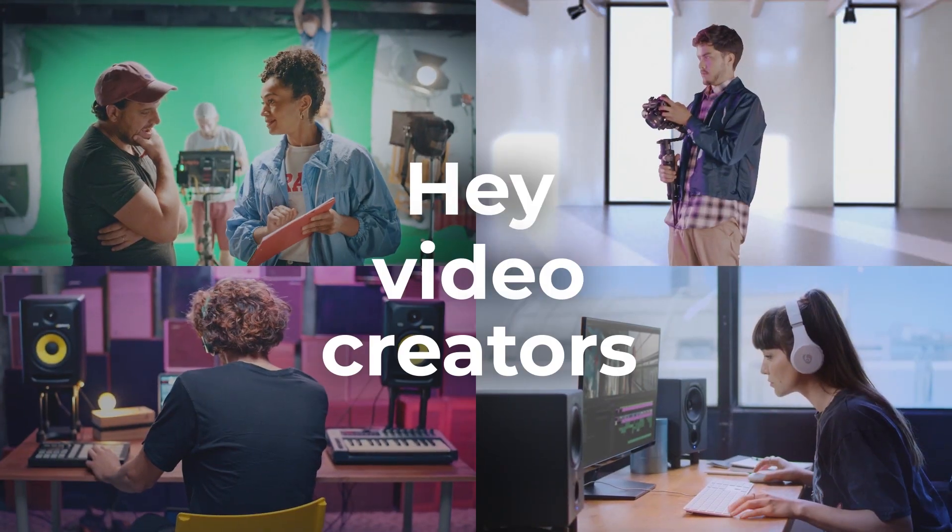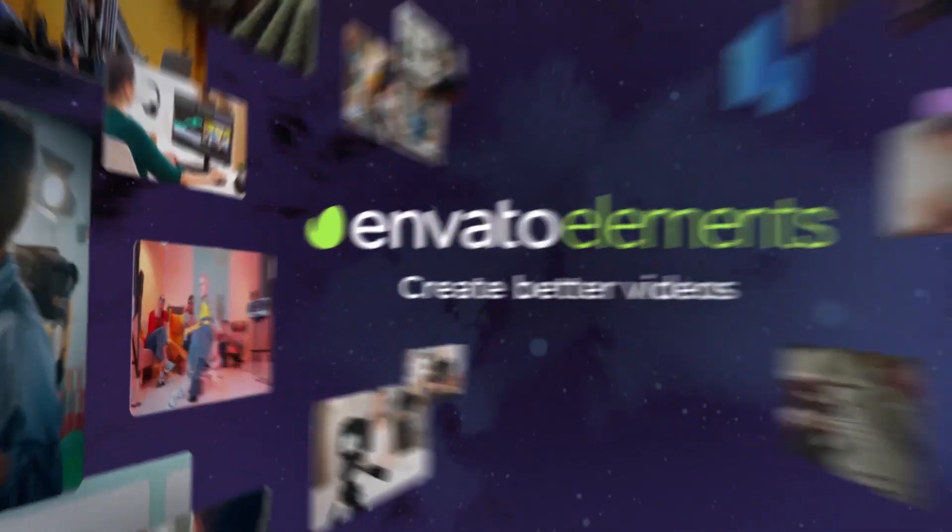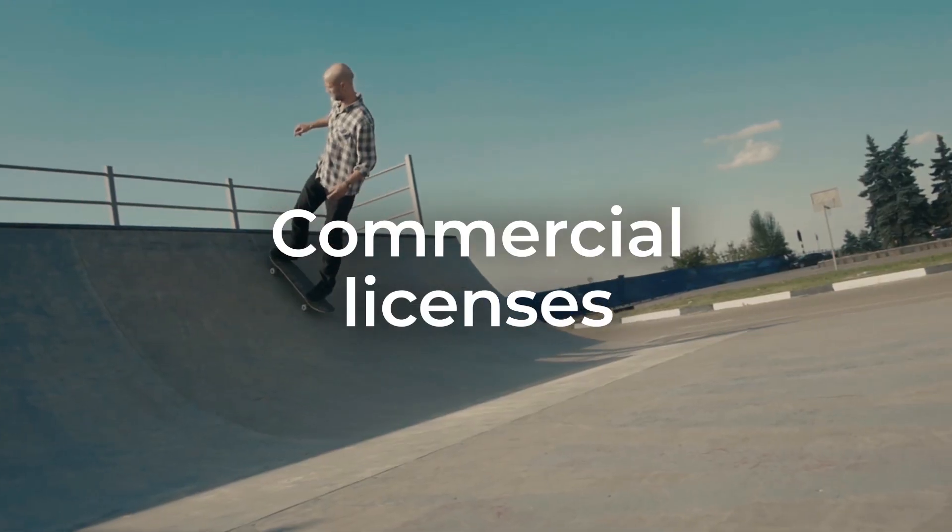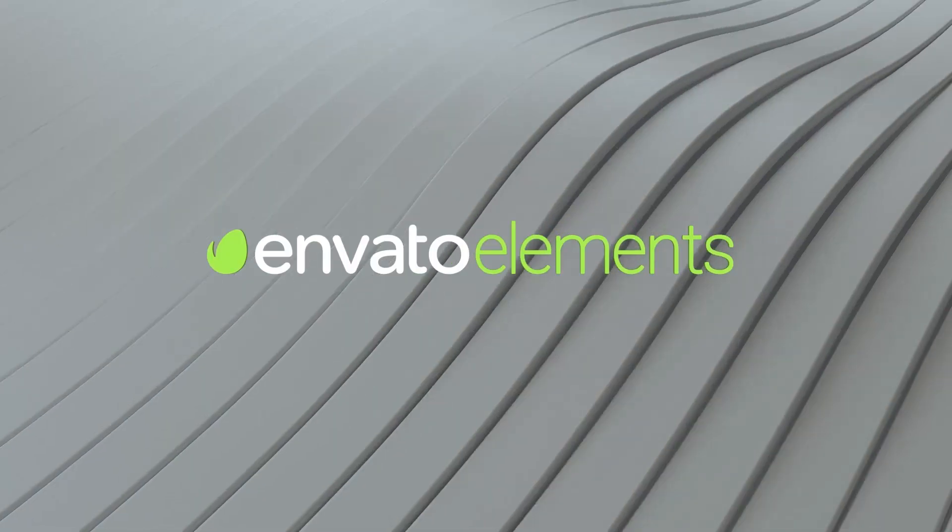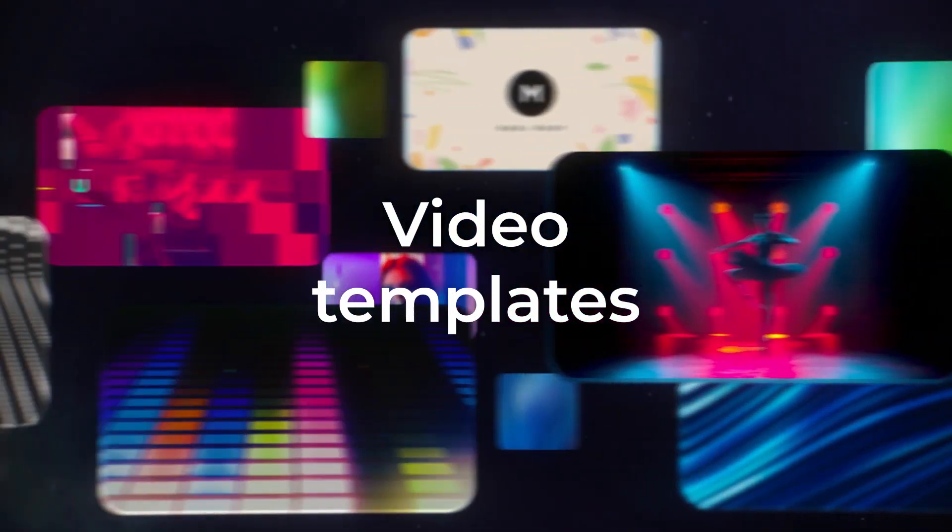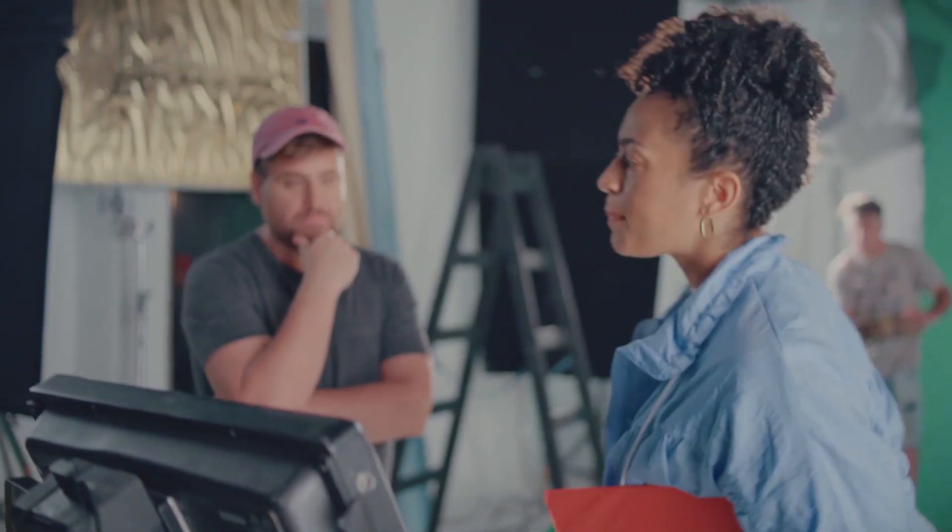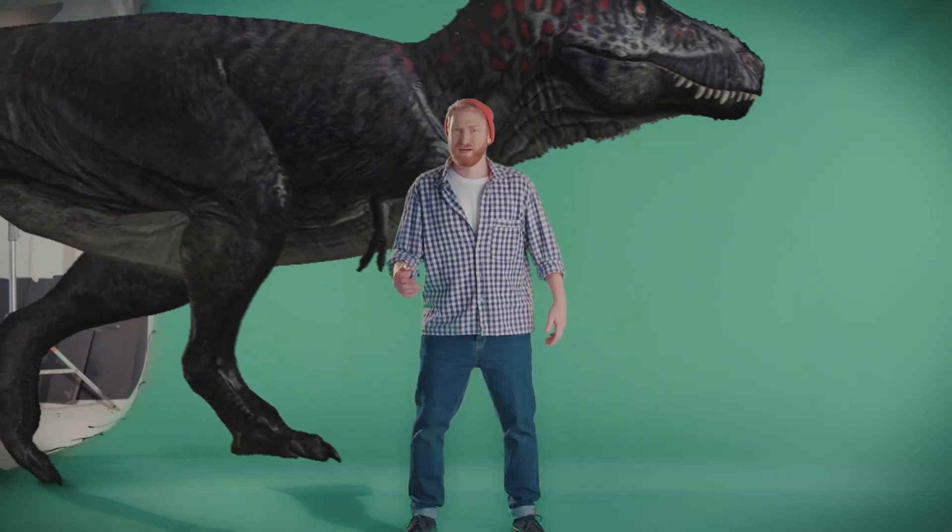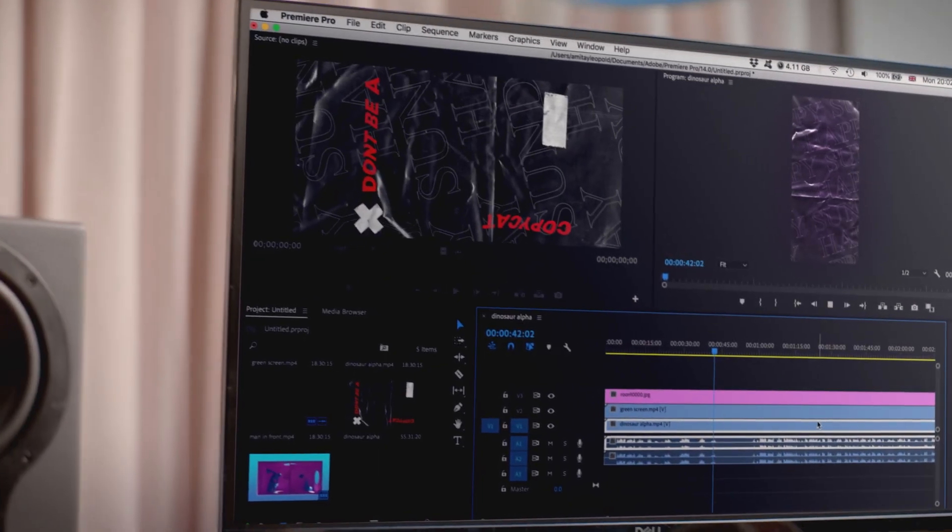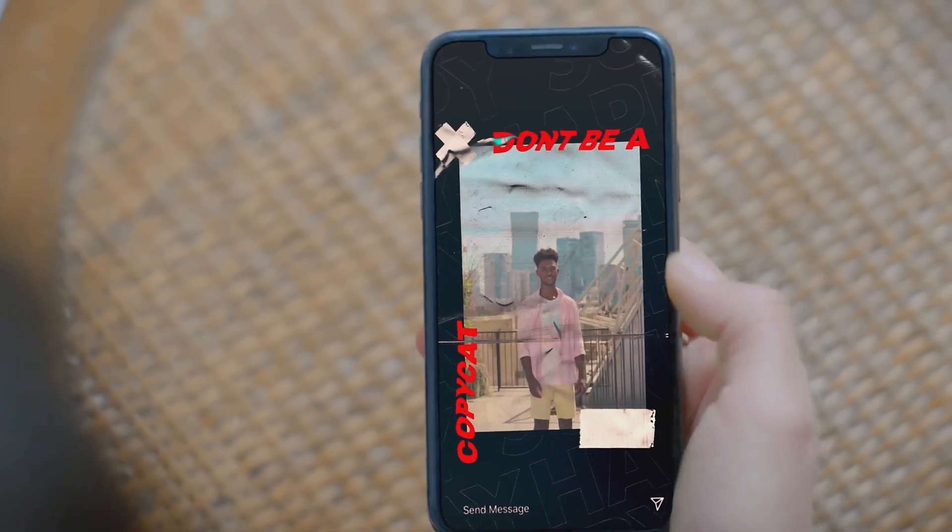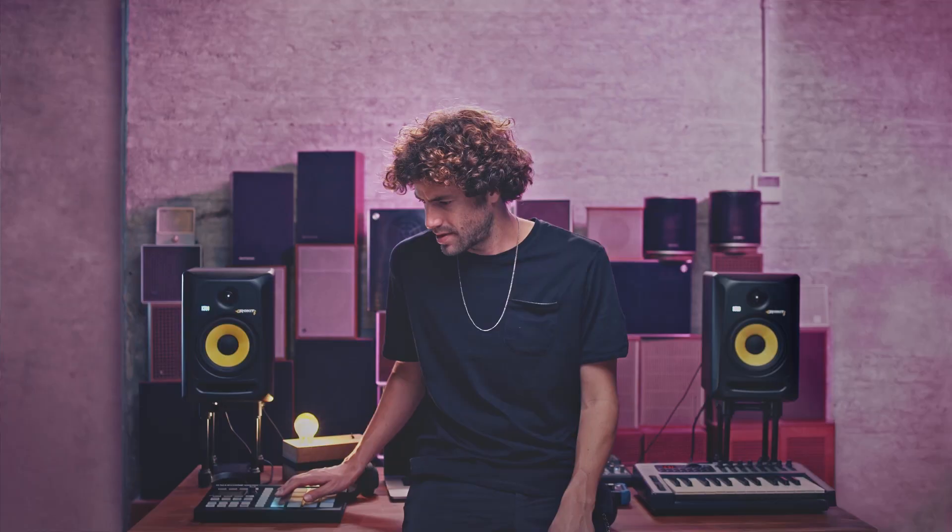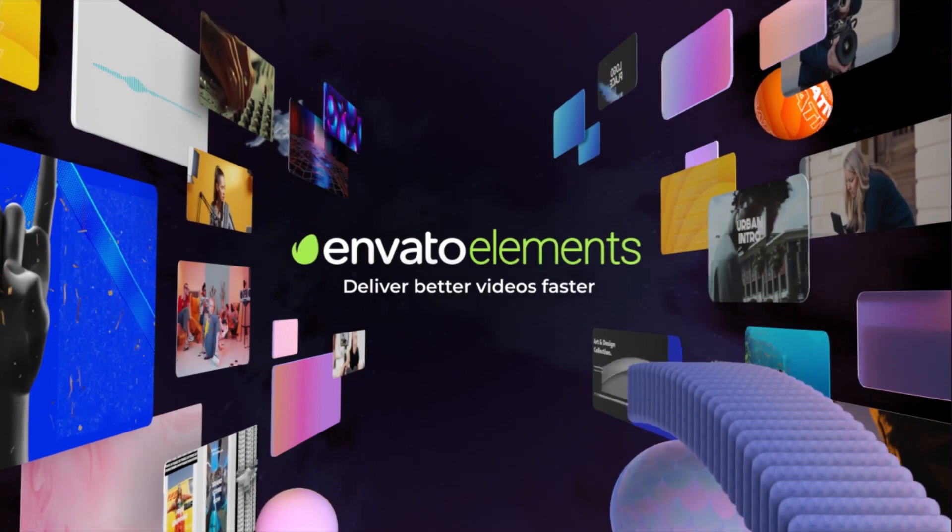Hey video creators, with Envato Elements you can create better videos. With unlimited downloads of millions of creative assets, all with commercial licenses, for one low cost. Because no matter which video you're creating, Envato Elements has everything you need. Get creative with unlimited downloads of royalty-free stock footage, video templates, audio, and millions of other creative assets. Motion graphics, social media assets, online content, music tracks, sound effects. Everything you need for your videos, it's all unlimited. Deliver better videos faster with Envato Elements. Get started today.